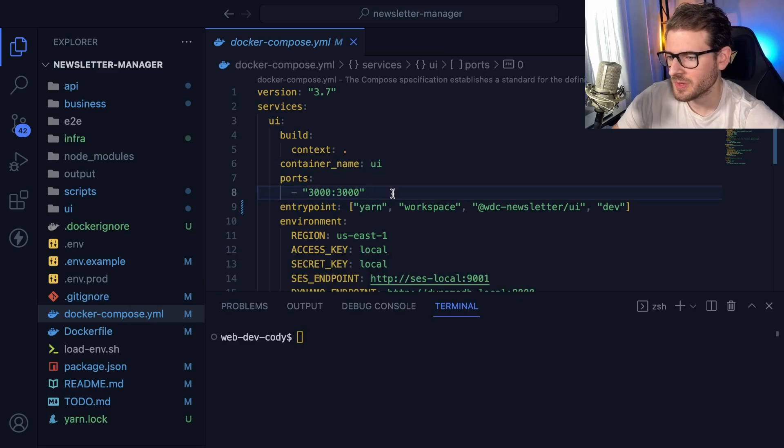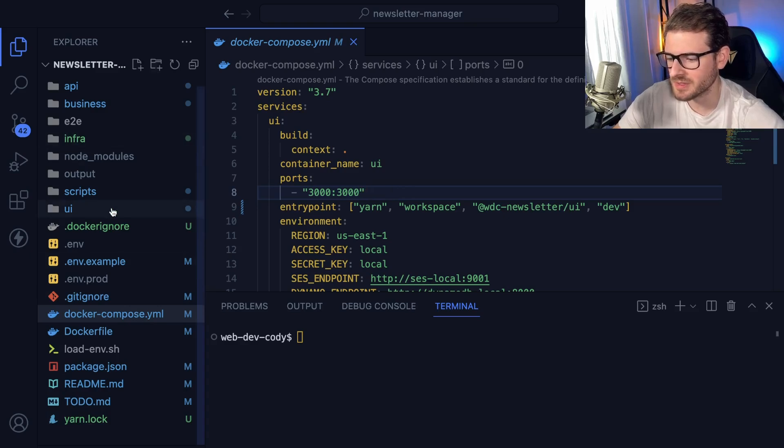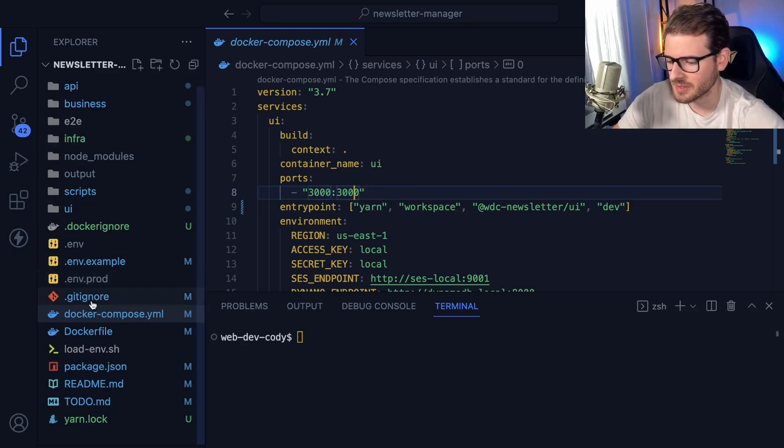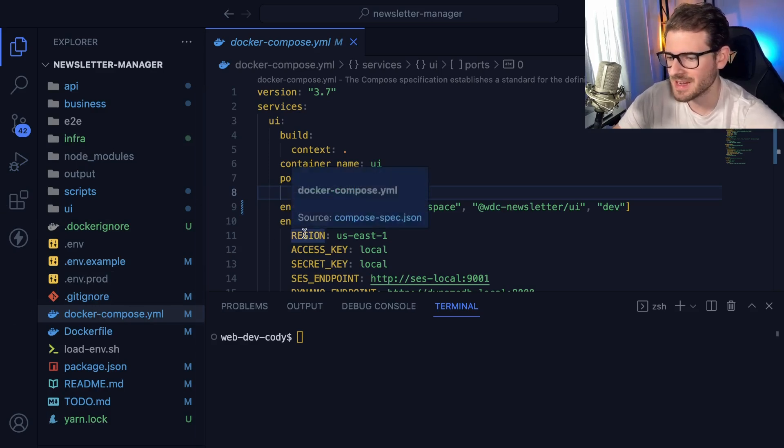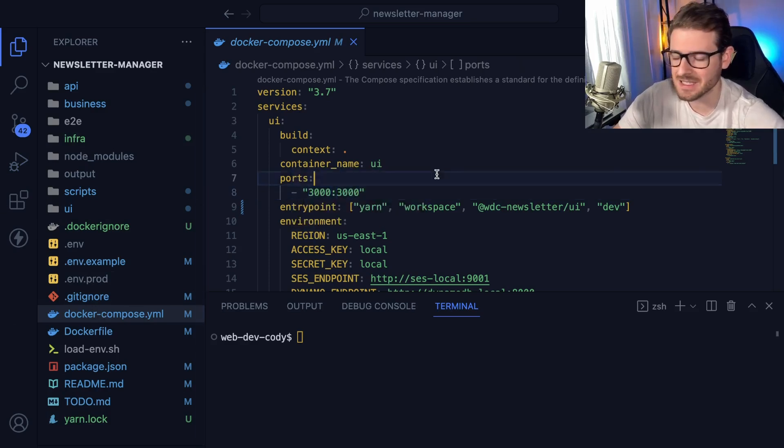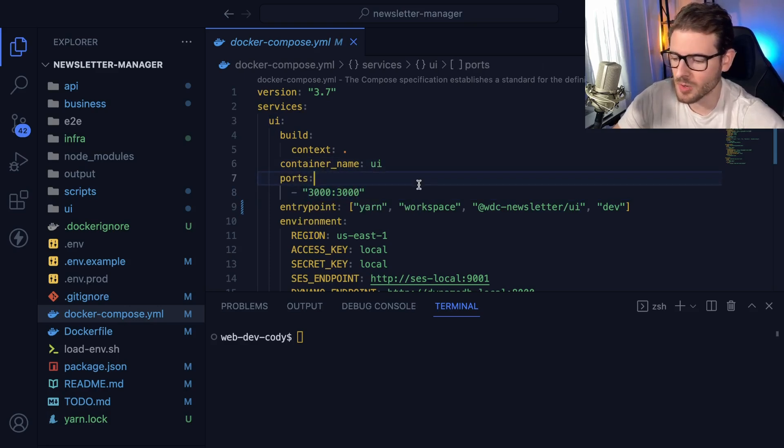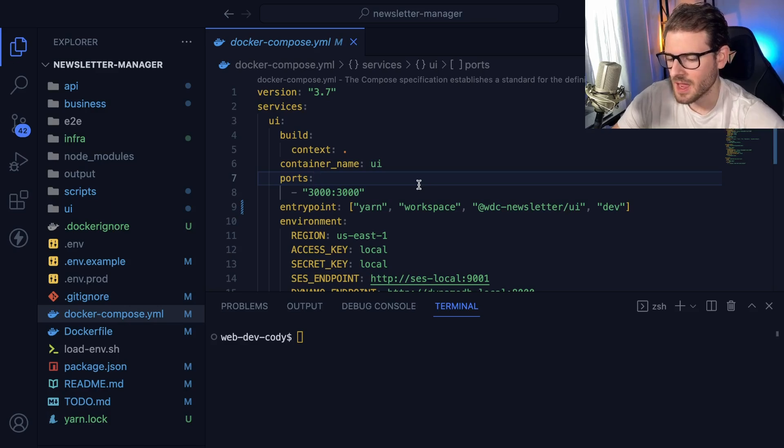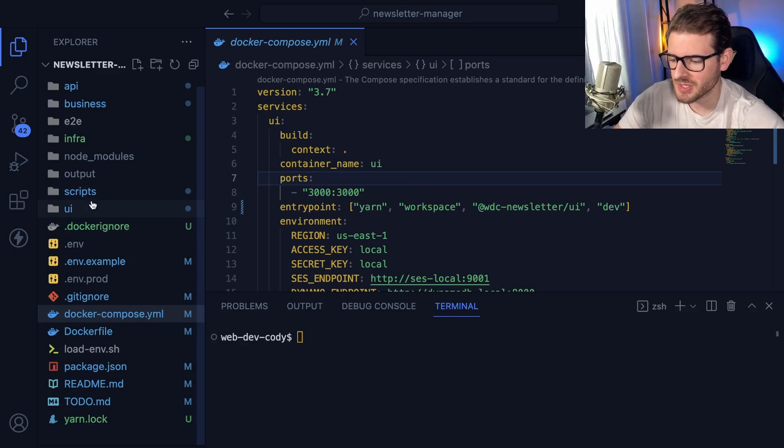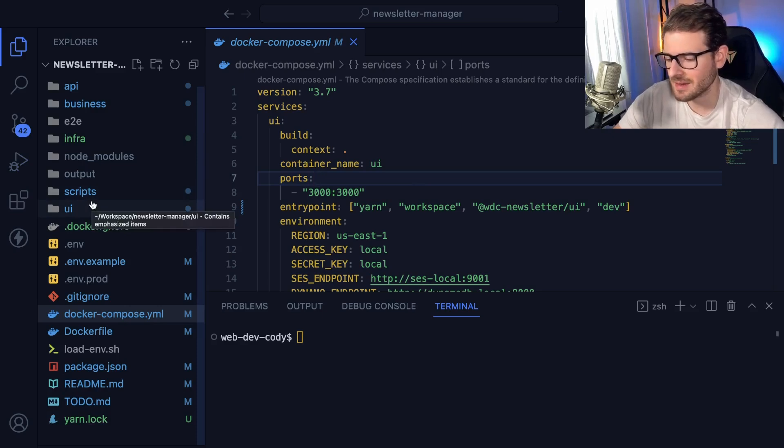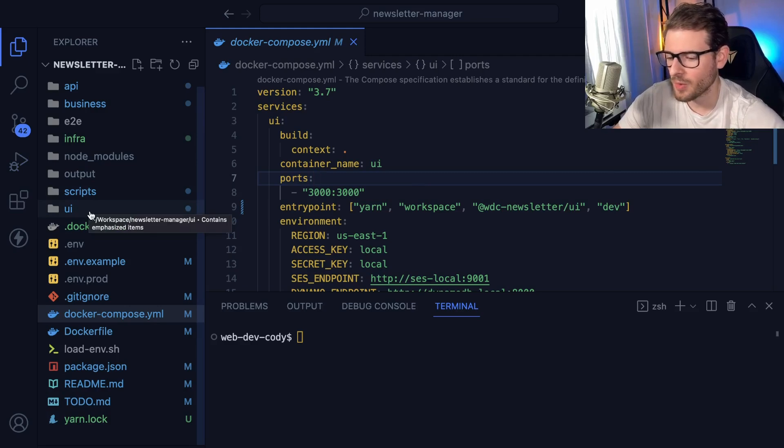So one of the main issues with software development is that you have potentially 5, 10, 20 different developers all trying to work on the same project. And some of these projects have different dependencies. Some projects might need Node version 14, some might need Node version 16 or 18. Some need SQLite installed, some need MongoDB or DynamoDB installed. And the issue with that is that if you have 20 people all trying to set up this project, there's a high chance that something is going to break on the machine because they installed the wrong version of a database, or they have the wrong version of Node.